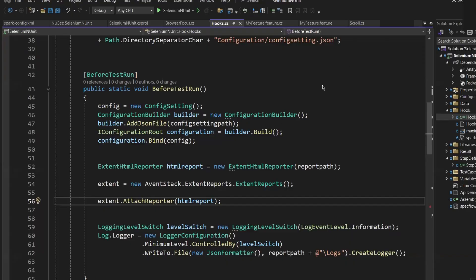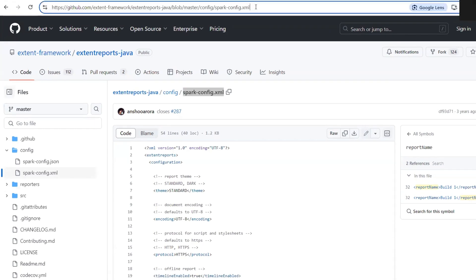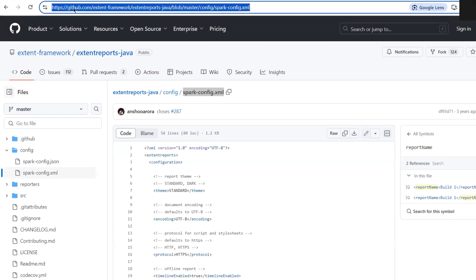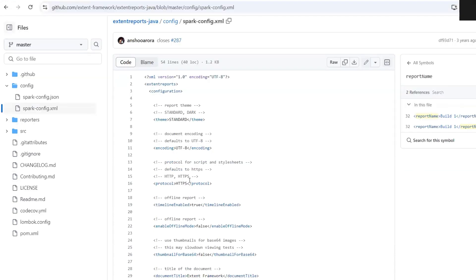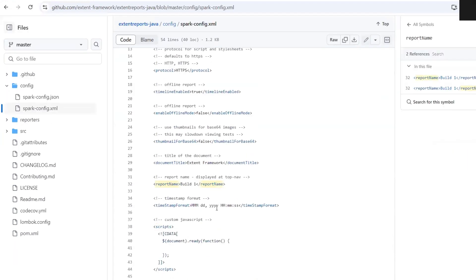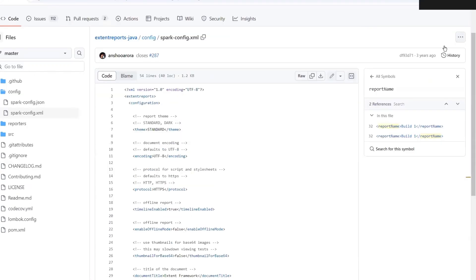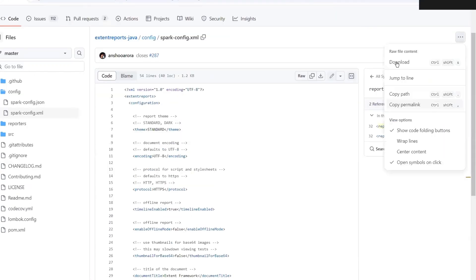First of all, we need to download the sparkconfig.xml file. This is the XML file and this is the URL from where you can download the sparkconfig.xml file. Once this is downloaded, then we'll do some changes into the file to display the logo in the extent report. You can download this sparkconfig.xml file from here.